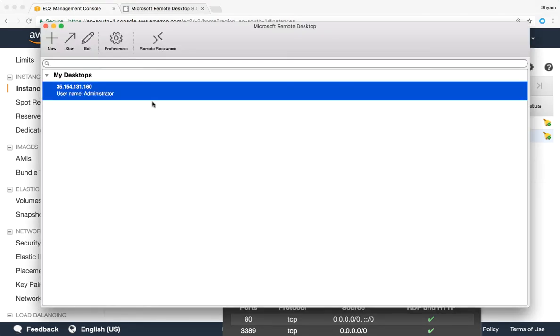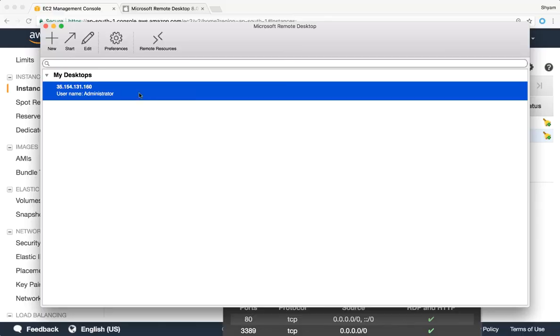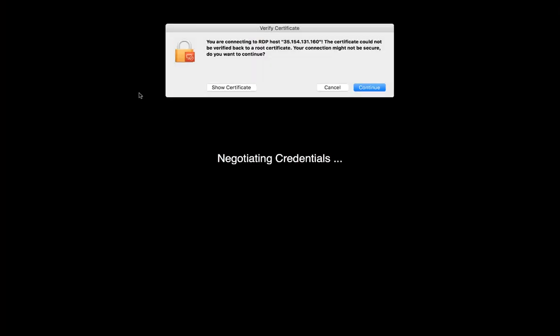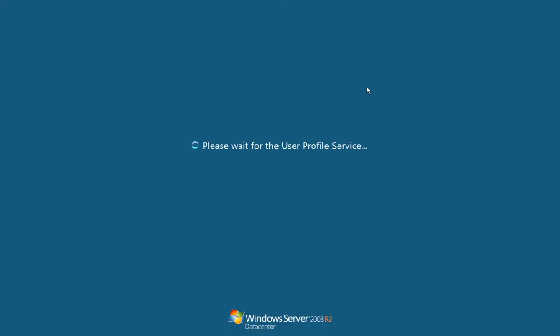Back over here I'm going to right click and say start and that should start my connection. So it says you're connecting to RDP host 34.154.131.160, the certificate could not be verified by a root certificate. This happens because the EC2 instance is presenting a self-signed certificate. So it gives you a warning. Do you recognize the certificate? I'm going to say continue and there we are.